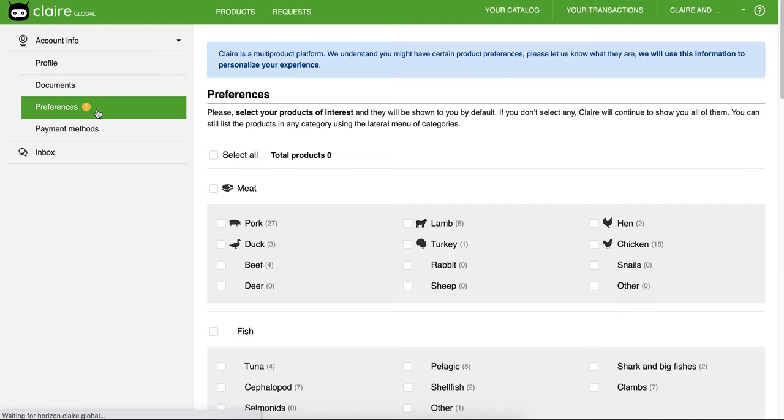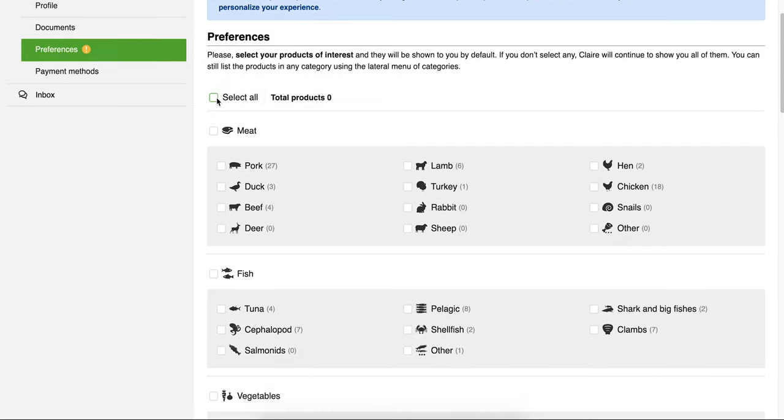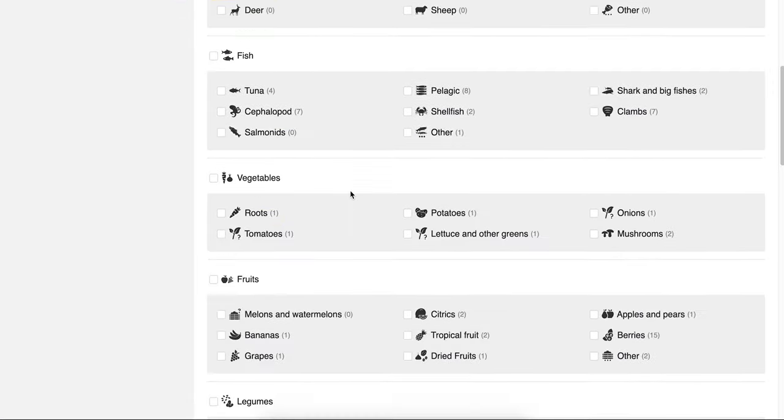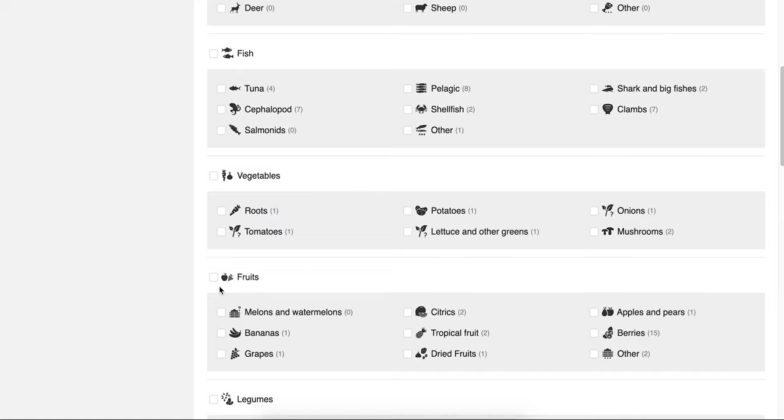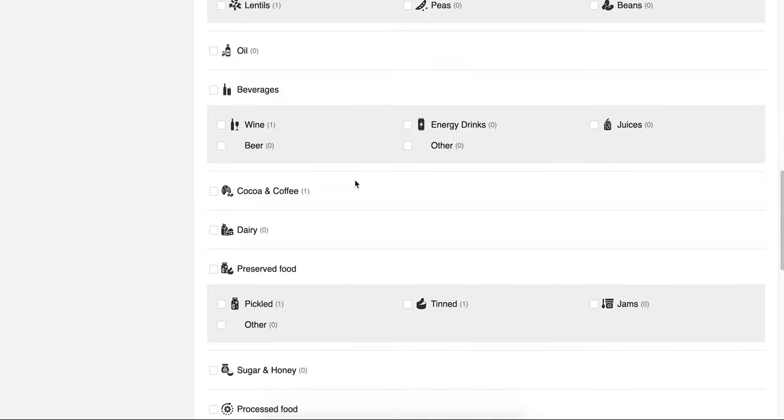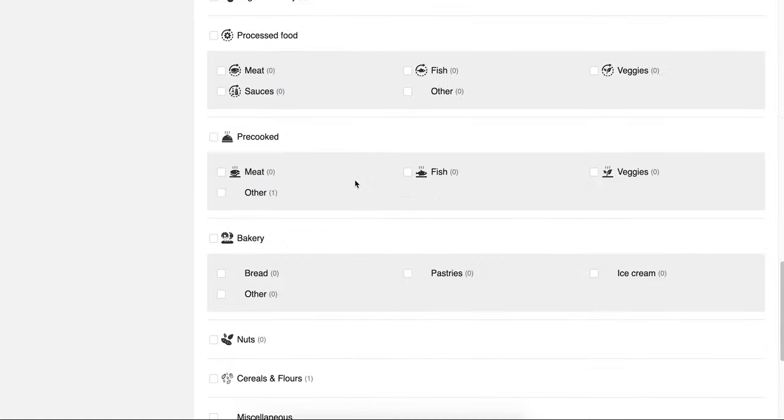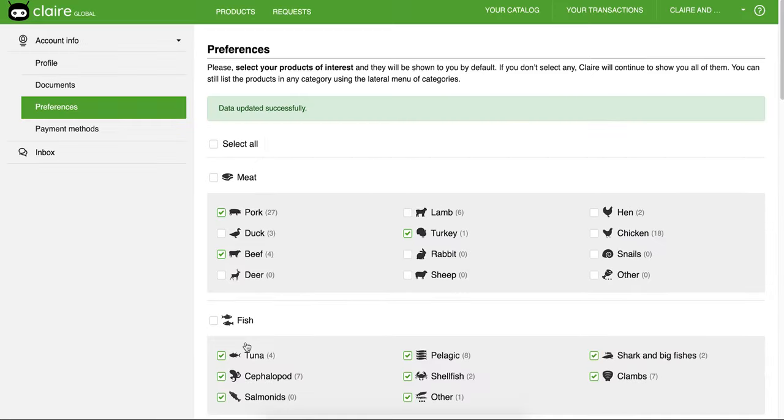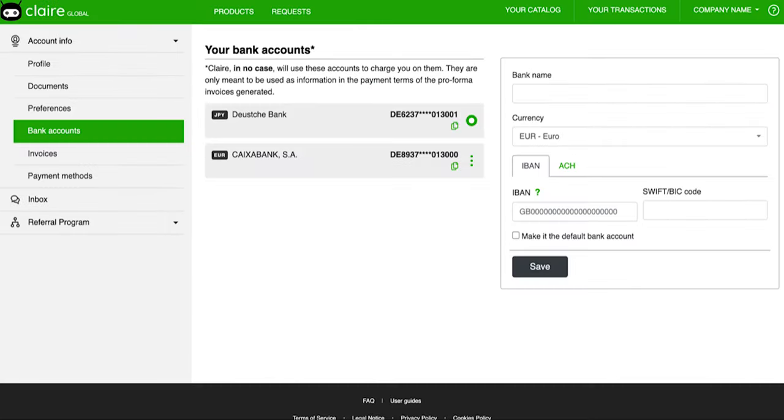In the preference section, you can select the product in which you are interested. That way, you will be able to personalize your account. If nothing is chosen, Claire will display the products from all different categories.